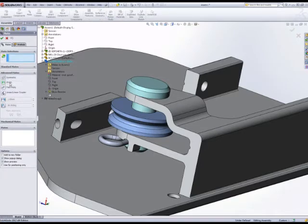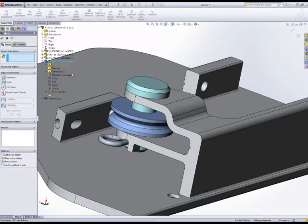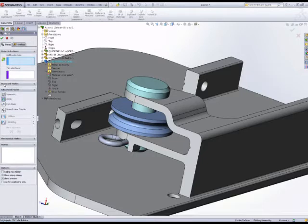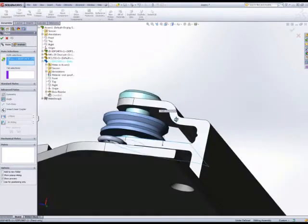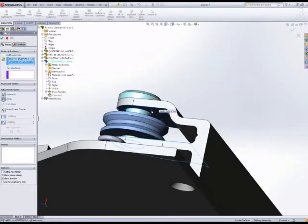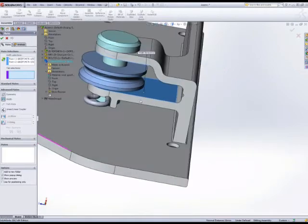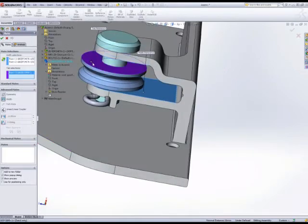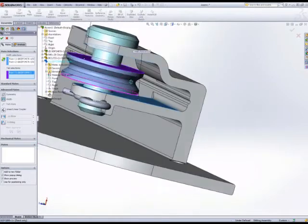we could choose from. The first one is the width mate, which is really useful. We need to make four selections: width selections and then tab selections. So I've picked the two edges or faces of the fork and the two